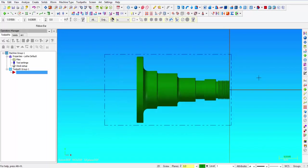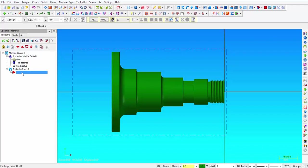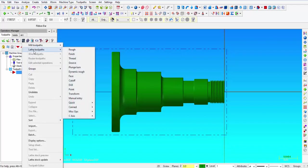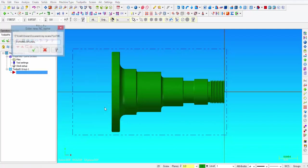Alright, so there is our raw material, and so what we are going to go over in this video is how to create a G72 rough face canned cycle. Alright, so we are going to right-click in this blue field next to the red arrow and we are going to wand over lathe toolpaths and then select canned, canned rough.